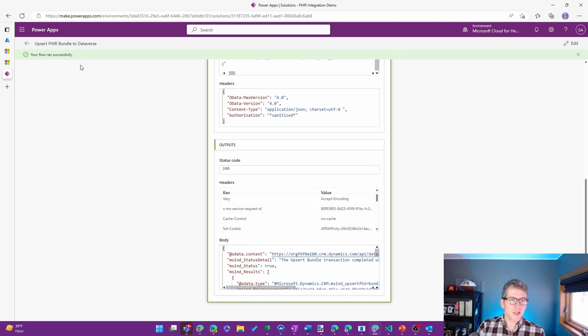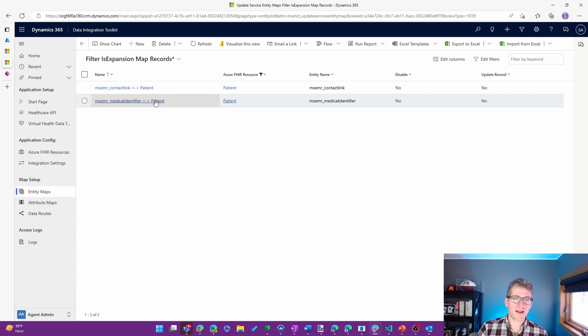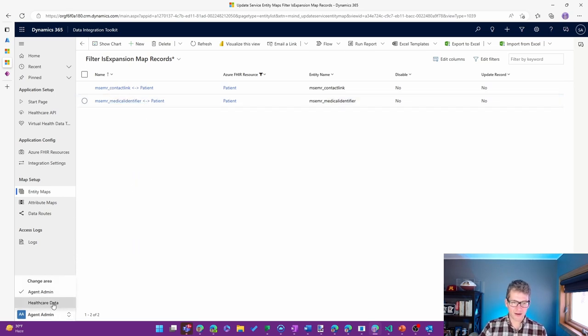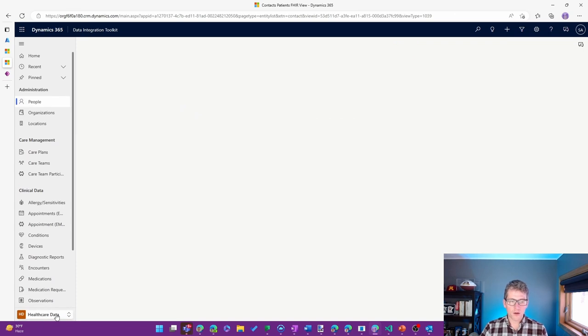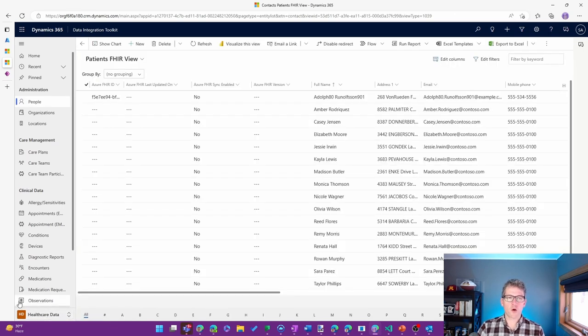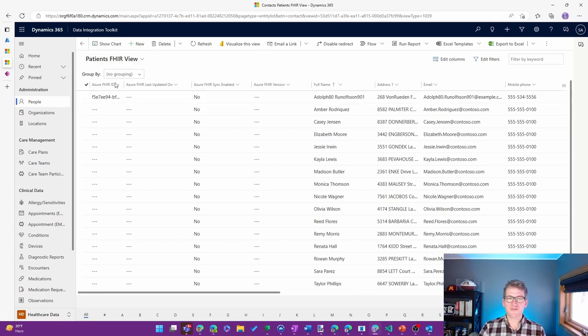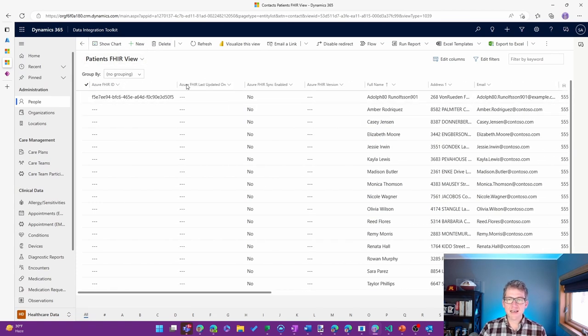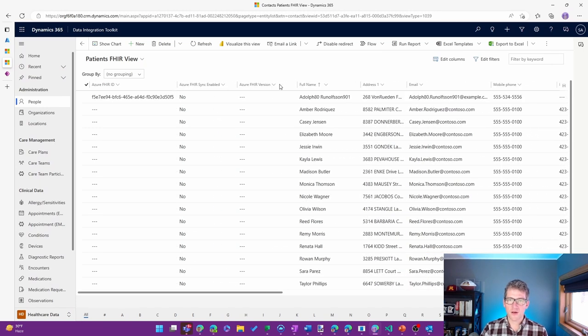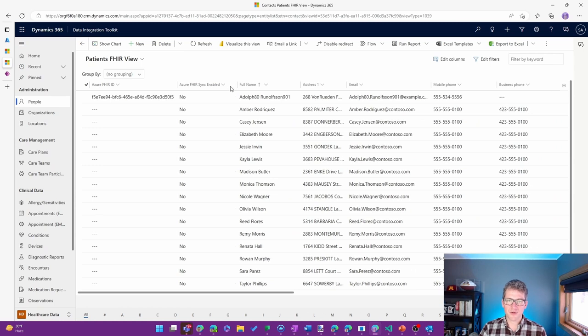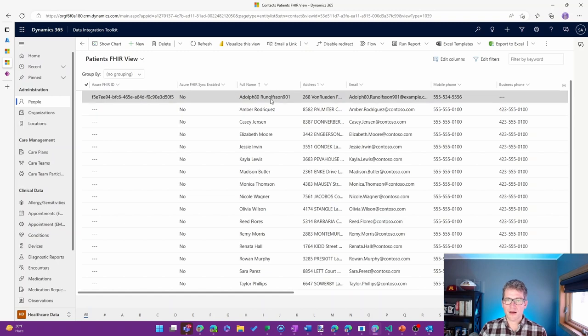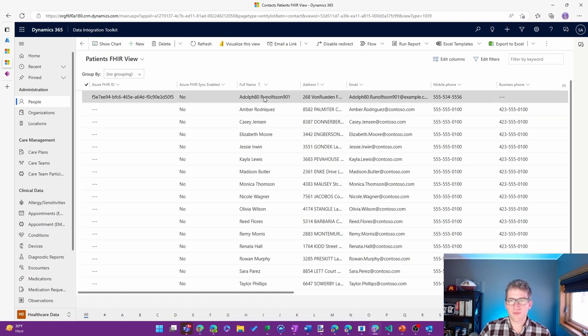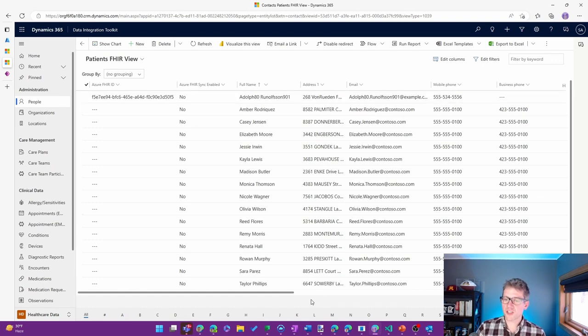So let's go ahead and jump back over to our Data Integration Toolkit. We can see where that patient resource actually landed in here. So if I switch over to the patient, the healthcare data, I can take a look at the patient's FHIR view and we can see the corresponding record that I was just working with there. So in this case, let me skinny up a couple of these columns. But there's the patient FHIR ID that we had just sent out there, the full name, address information, mobile phone.